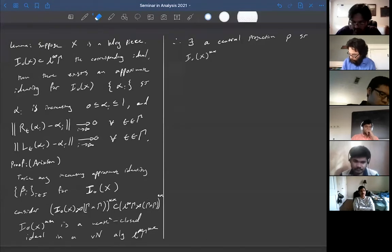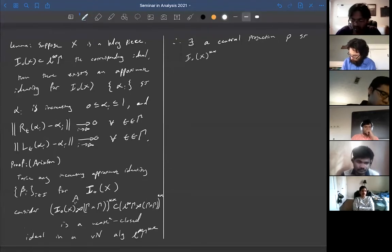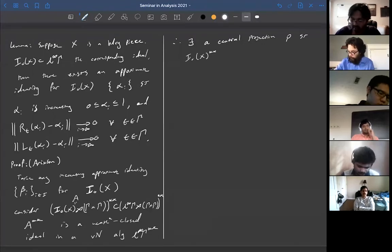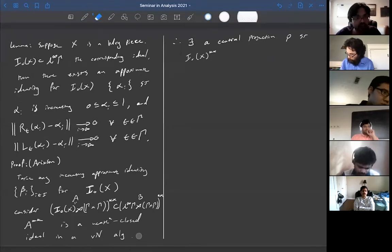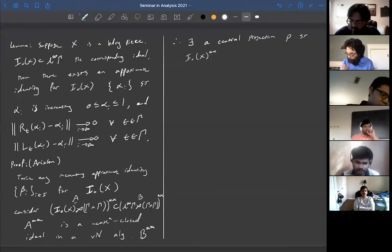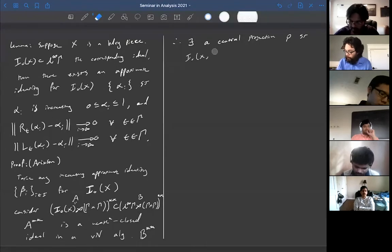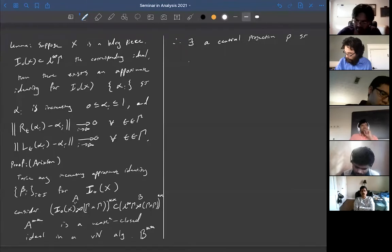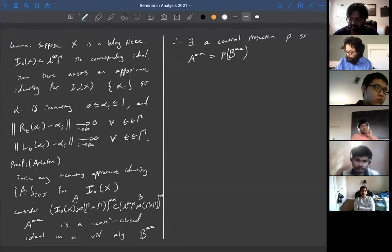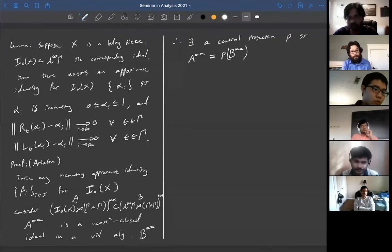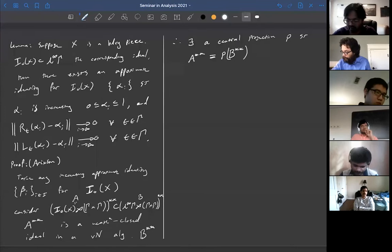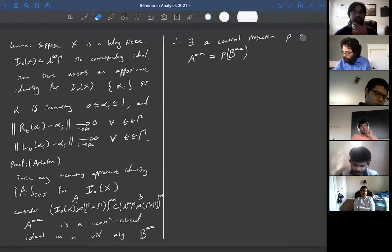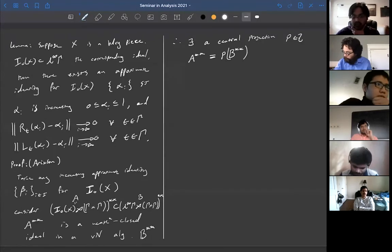So we take the approximate identity beta_i for I₀. In this setting, A double-dual is a weak-star closed ideal in the von Neumann algebra B double-dual. There exists a central projection P such that this double-dual is exactly the cut-down of B double-dual by P. This projection P is gamma-invariant: L_t(P) equals R_t(P) equals P for all t in gamma, because the ideal I is invariant under the group action.